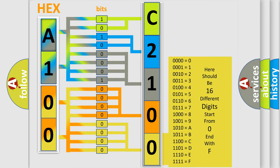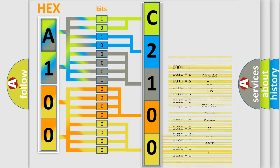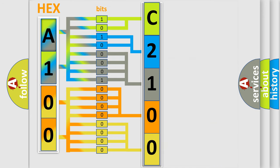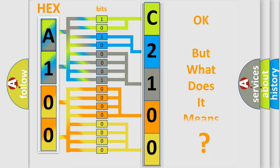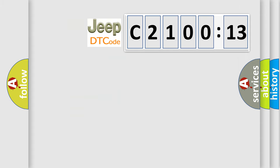We now know how the diagnostic tool translates the received information into a more comprehensible format. The number itself does not make sense to us if we cannot assign information about what it actually expresses. So, what does the diagnostic trouble code C210013 interpret specifically for Jeep car manufacturers?